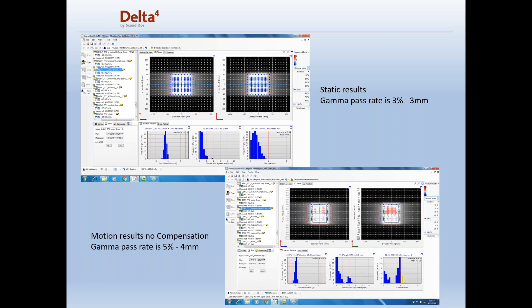The next pane in the lower right-hand side shows motion with no compensation. The gamma pass rate for this was 5% 4mm because there was motion but no compensation, and it created a larger PTV to cover the whole area.